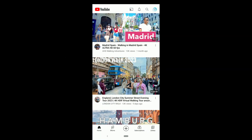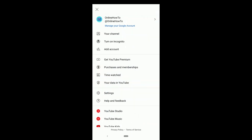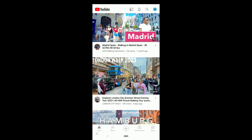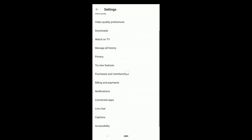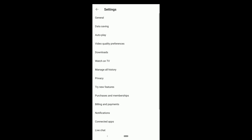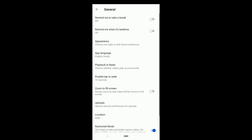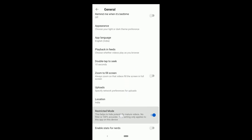Go to the YouTube homepage. Click on your profile picture on the upper right corner. Go to Settings. You can do this from mobile as well as PC. Click on General. Restricted mode on YouTube is on.